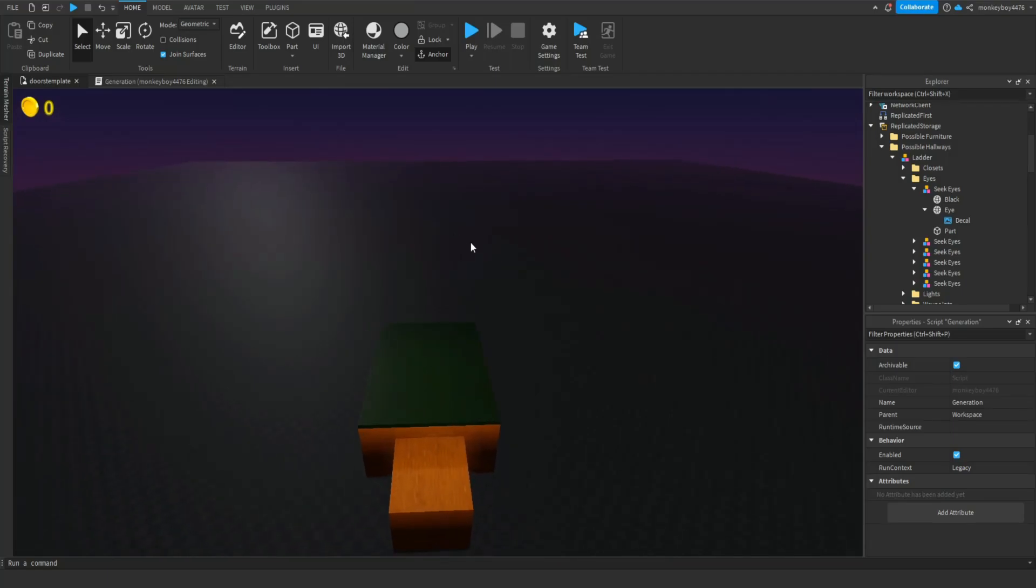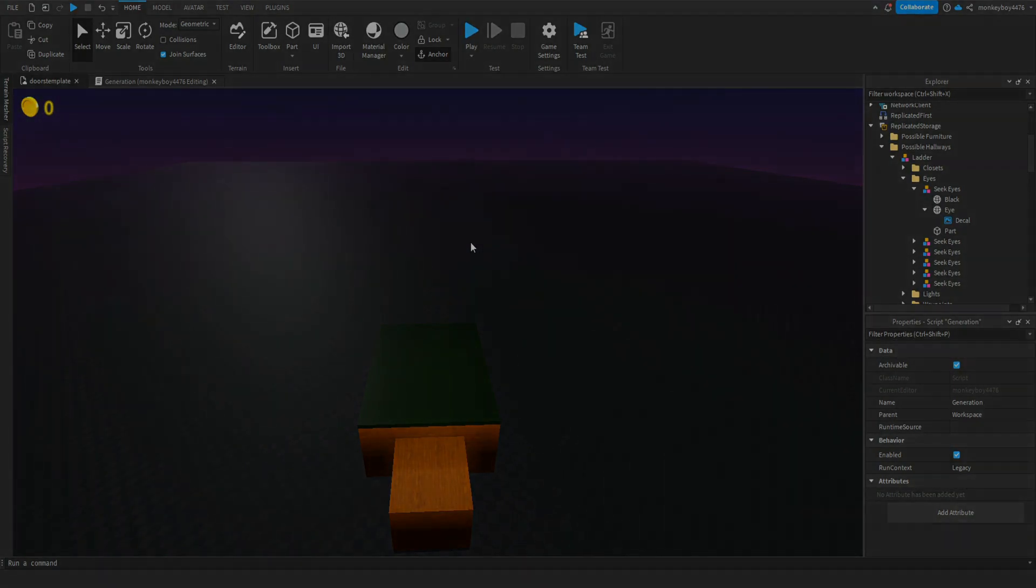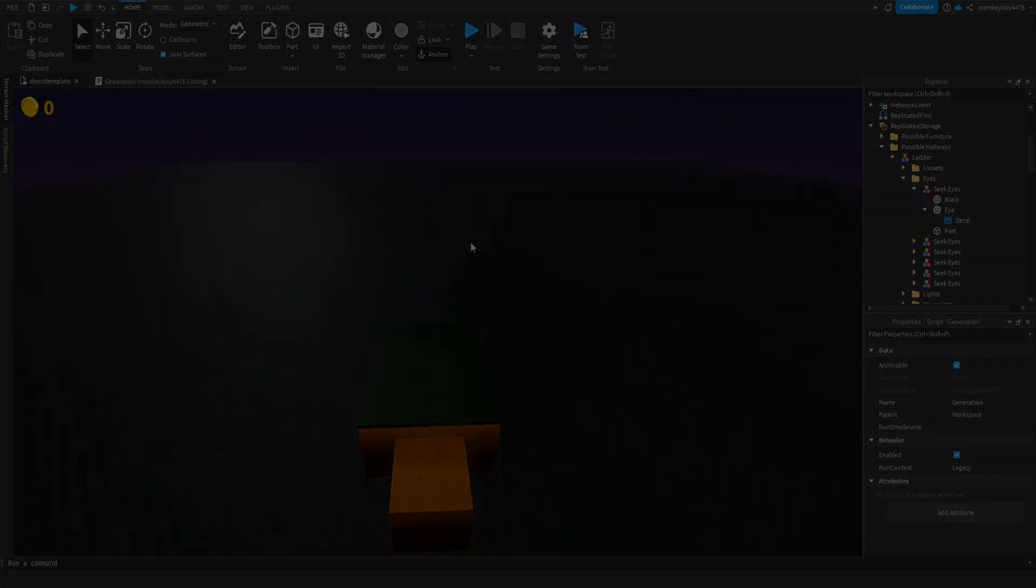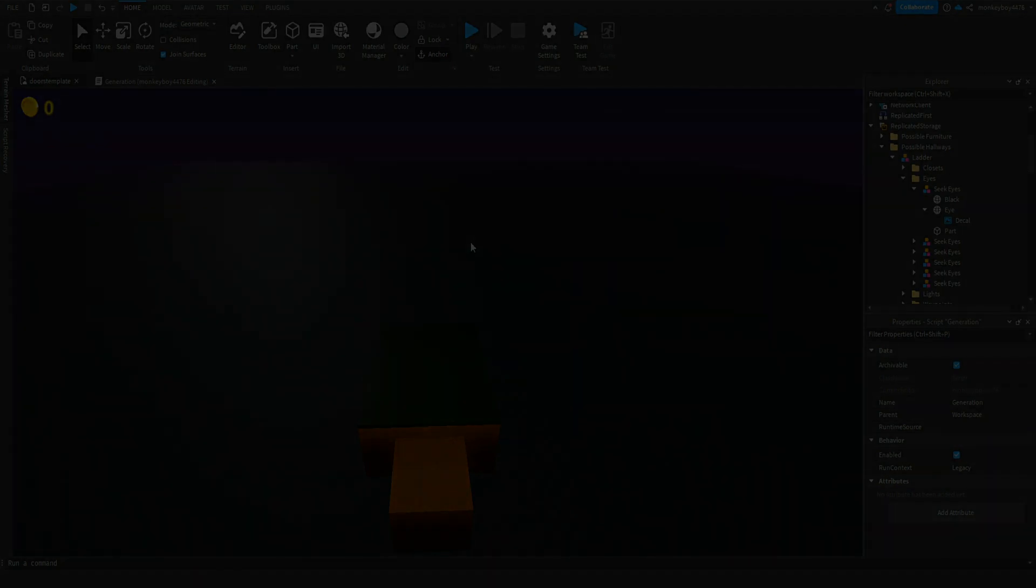But next doors episode we will definitely be starting to code the actual chase. So that is it for today's video. If you guys have any questions, comments, or concerns, leave those in the comments below. If you guys enjoyed the video, please like, subscribe, share all that good stuff. If you have any friends that want to get into Roblox game development, direct them to this channel. I upload almost every single day. And that's it, and as always I will see you guys in the next one.